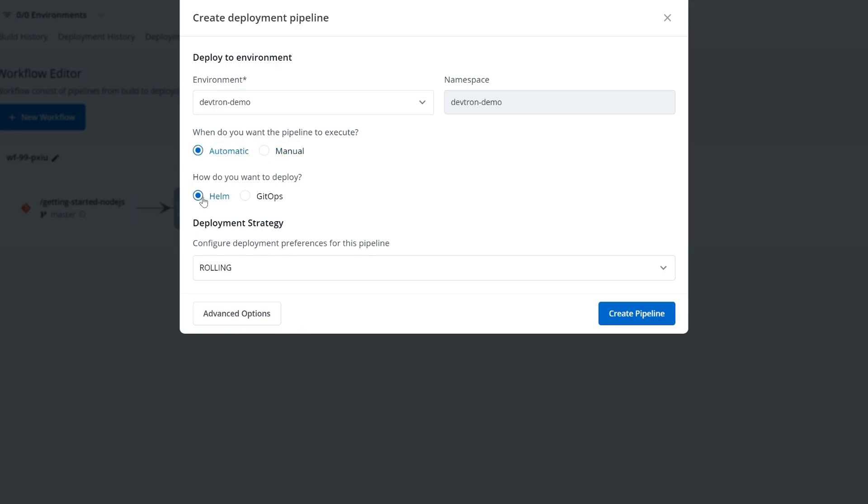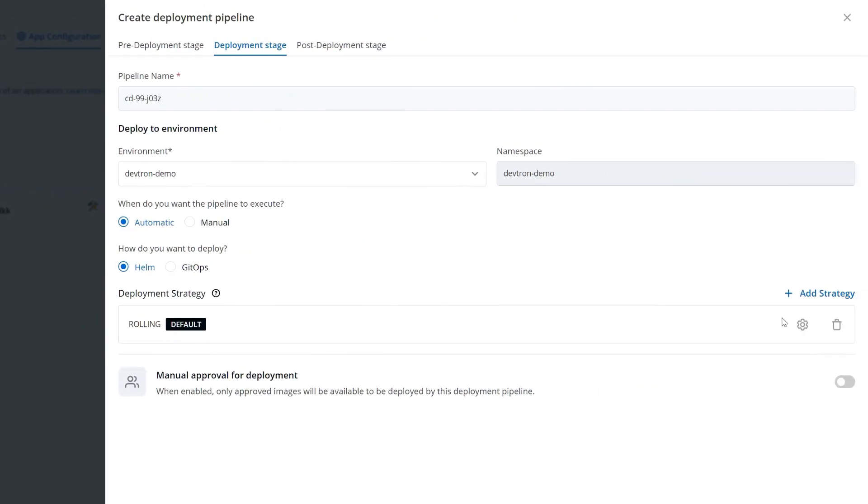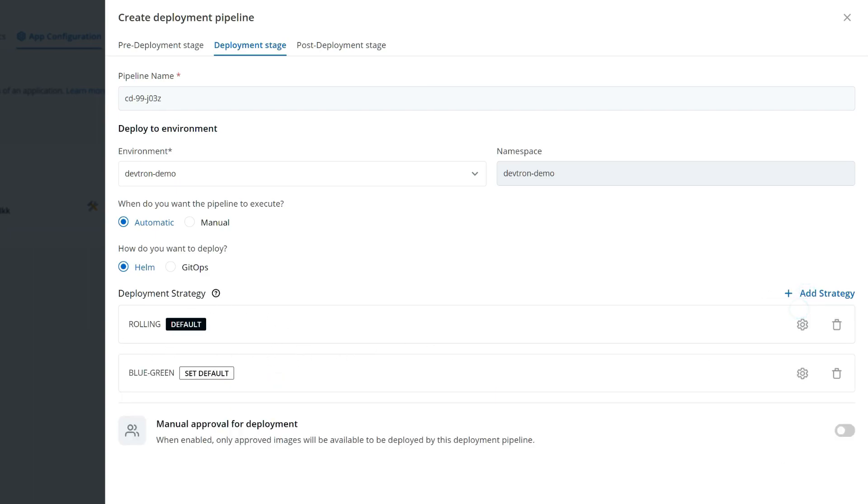And I can deploy it via Helm or GitOps. Now for my deployment strategy, I can either do the default rolling deployment, or I can do a blue green, canary, or recreate.